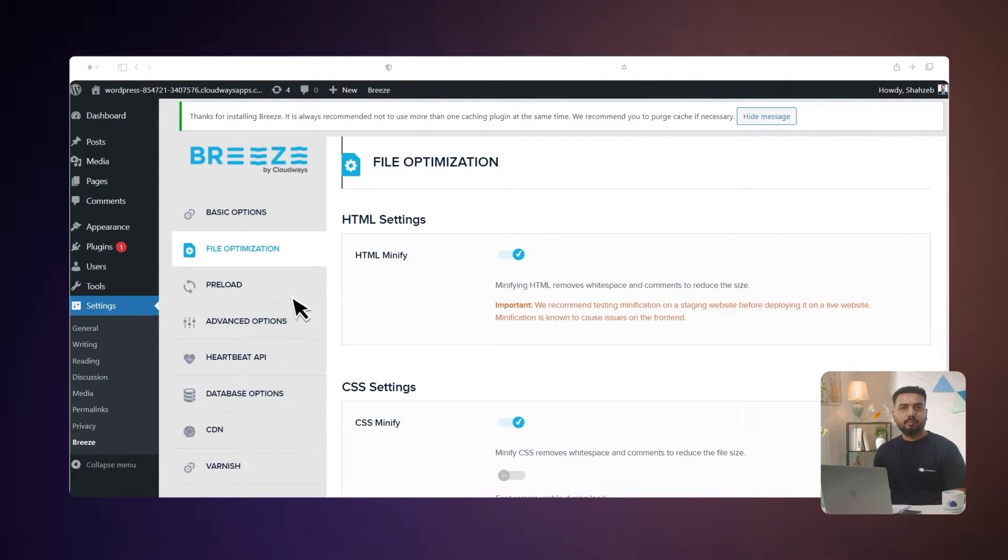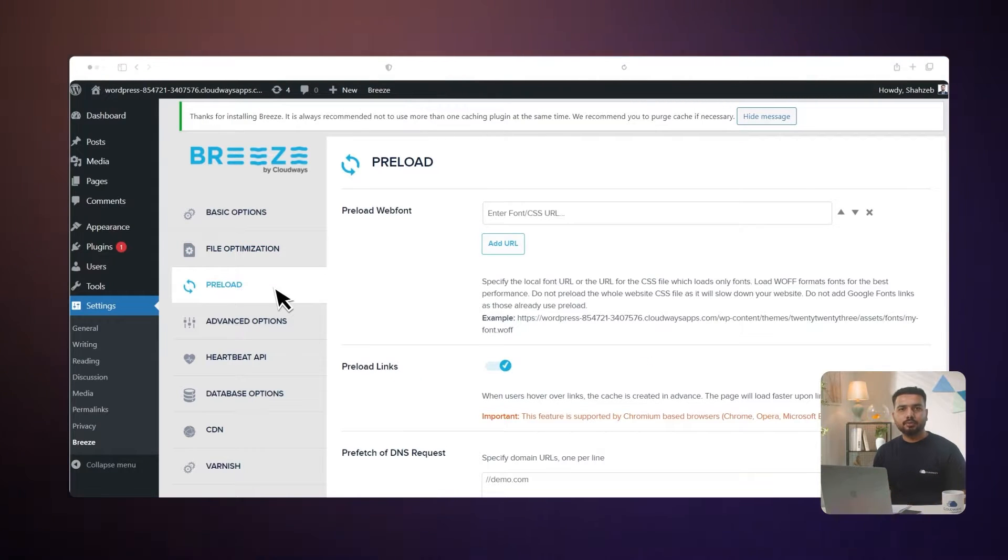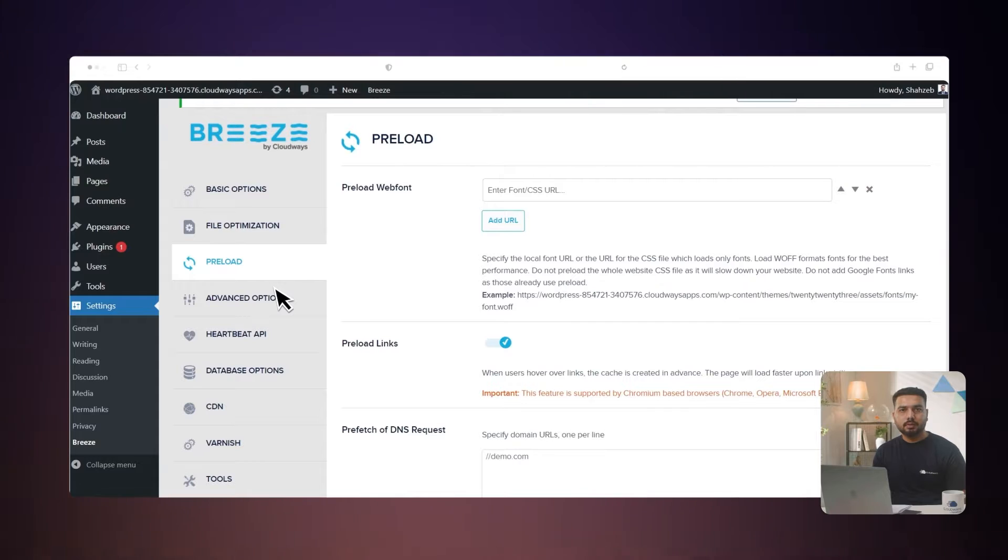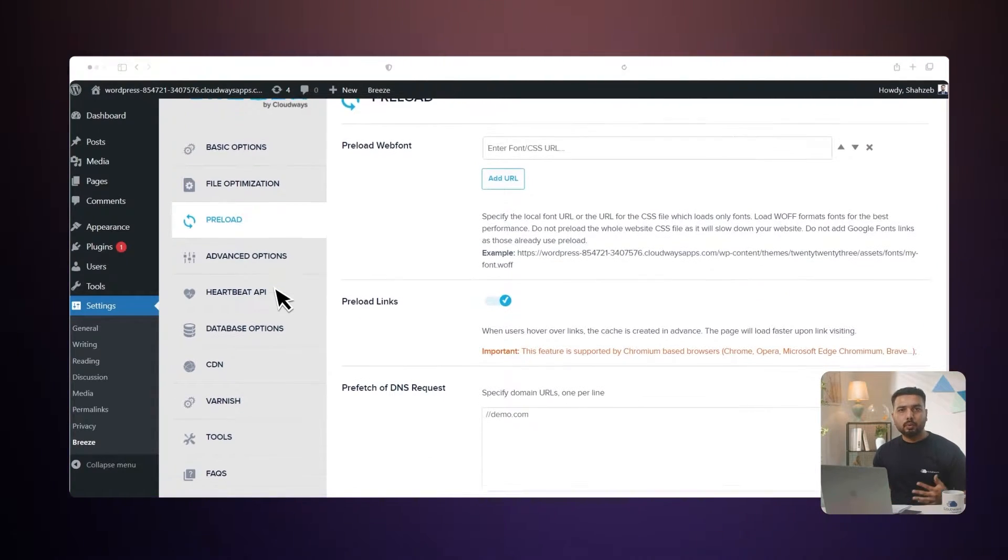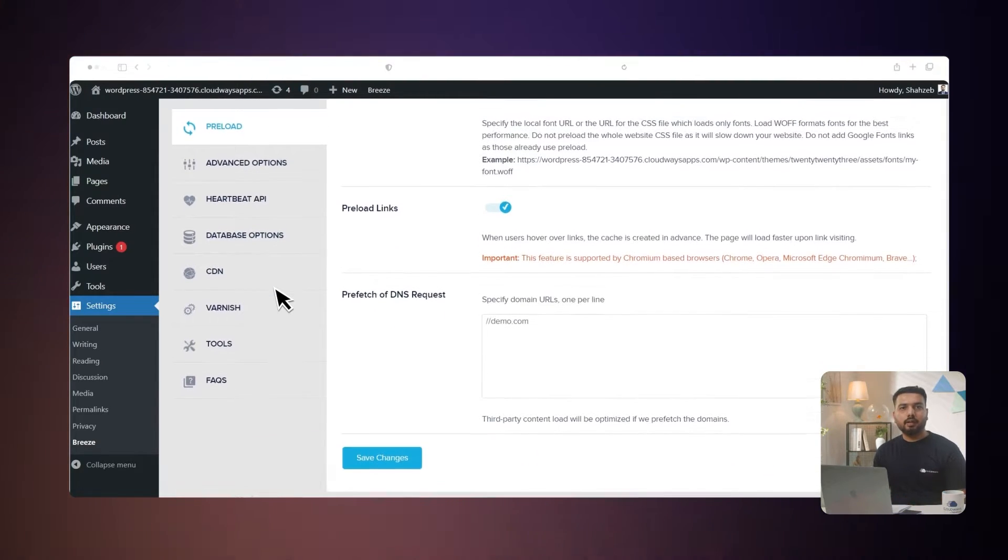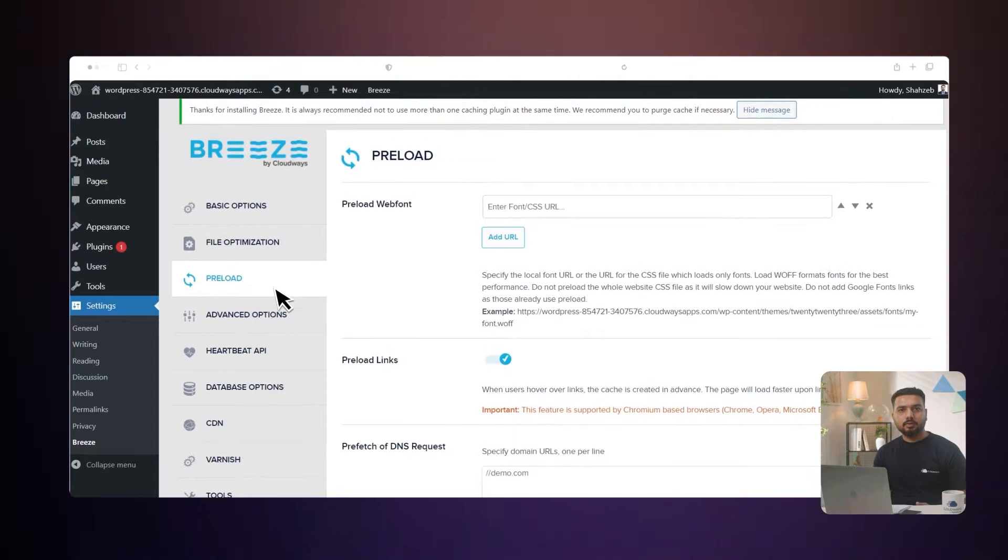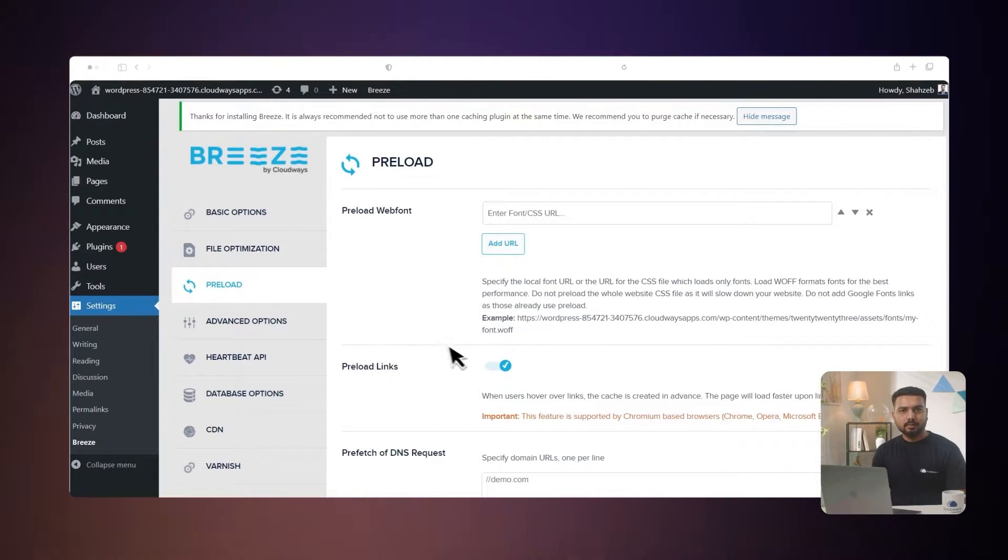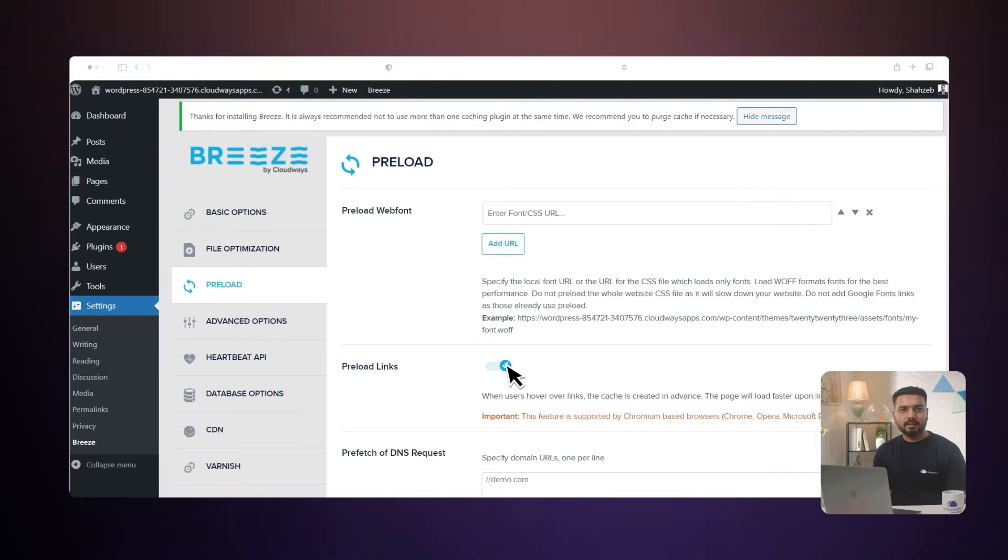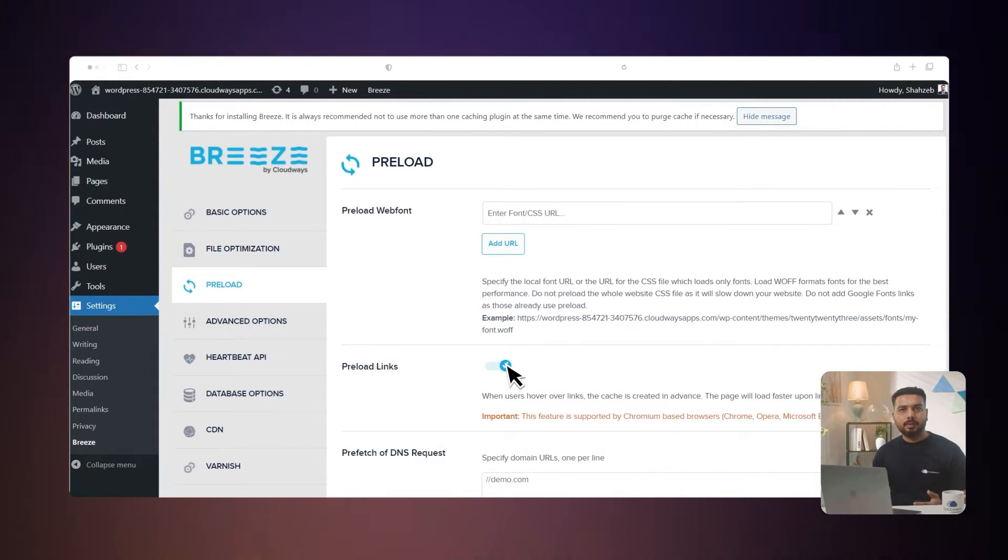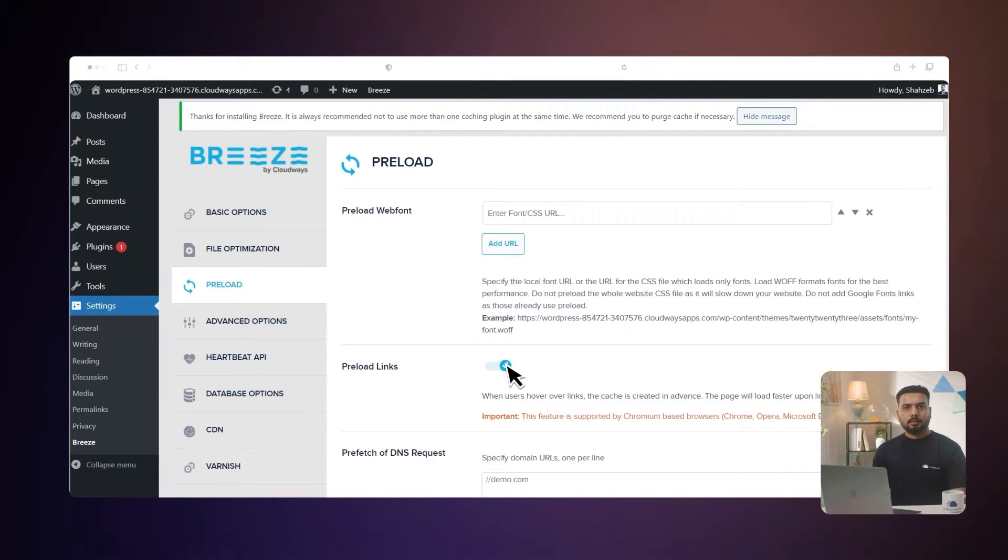Preload web fonts: here you can choose a web address for the fonts or a CSS file that loads only fonts. It's best to use WOFF fonts for speed. Don't load the entire website's CSS file because it can make your site slower. Avoid adding Google fonts links because they already load quickly. Preload links: when a user hovers over links for more than 150 milliseconds, the cache gets ready. This makes the page load faster when they click on the link.